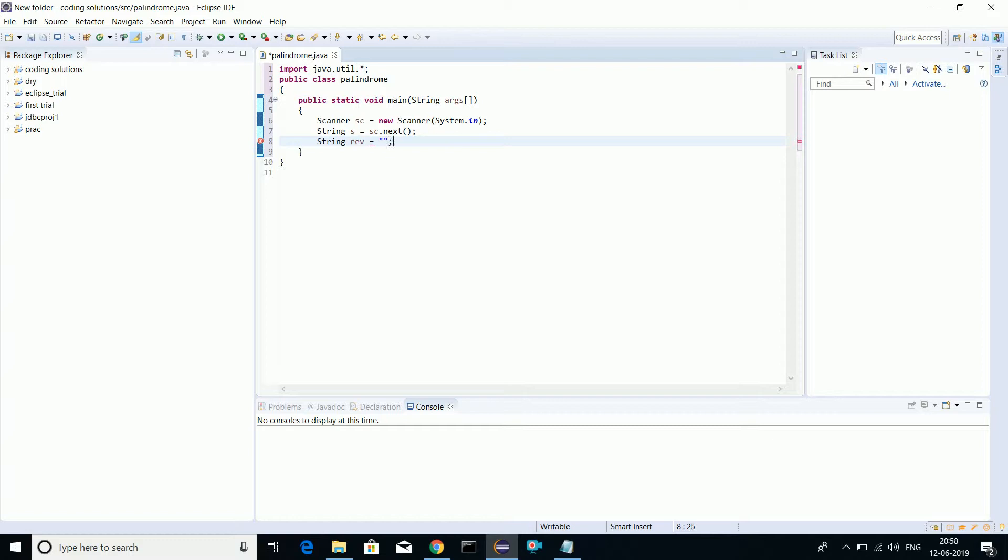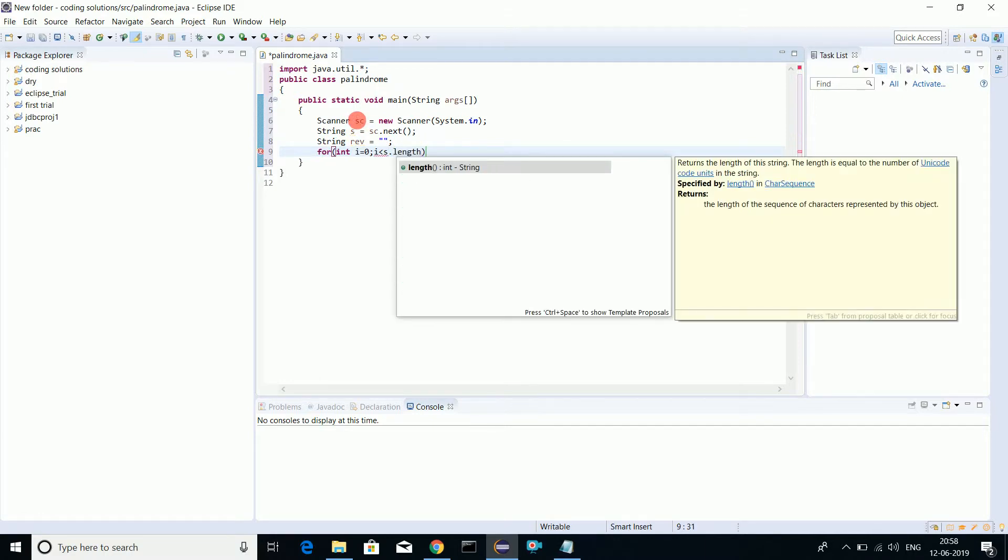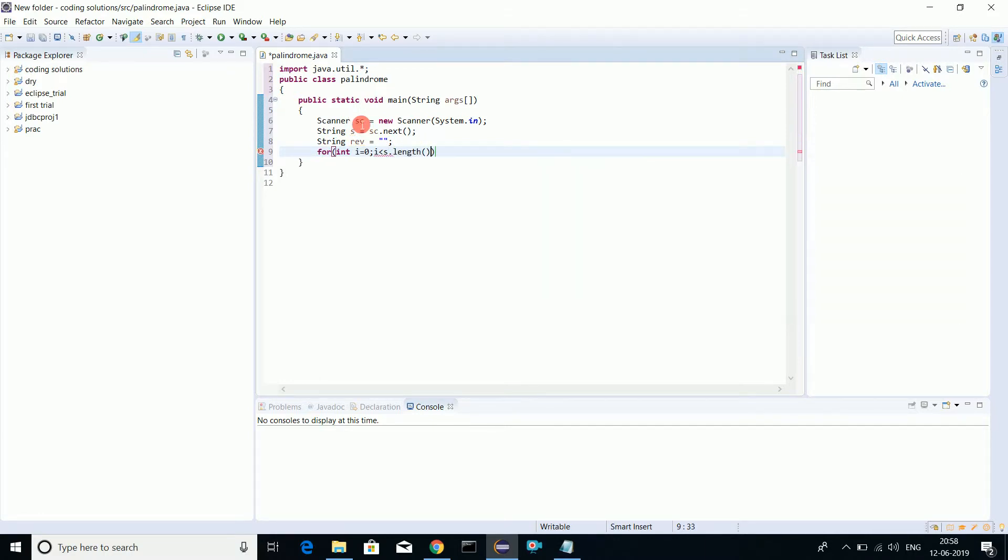We'll run the loop: int i equals to zero, i less than s dot length. We'll run the loop till entire length. Now i plus plus.